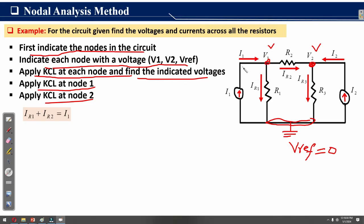Here we have the Kirchhoff's current law equation for node N1: IR1 plus IR2 equals I1. According to KCL, the sum of the input currents to a node equals the sum of the outgoing currents. Here IR1 and IR2 are the outgoing currents, and we set their sum equal to I1, which is the input current to node N1.